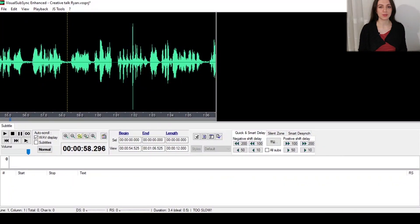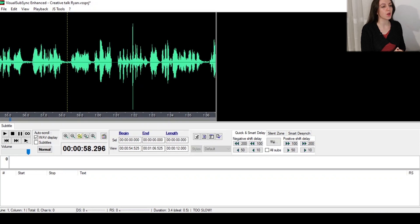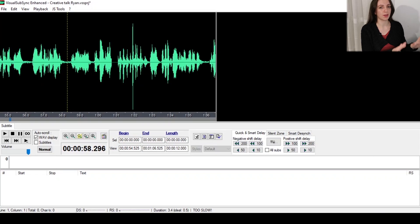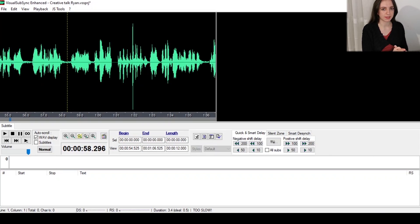Welcome back with part two of this tutorial. Let's pick up where we left off. We learned the main features and the settings of Visual Sub-Sync and we created our project so we can start subtitling.